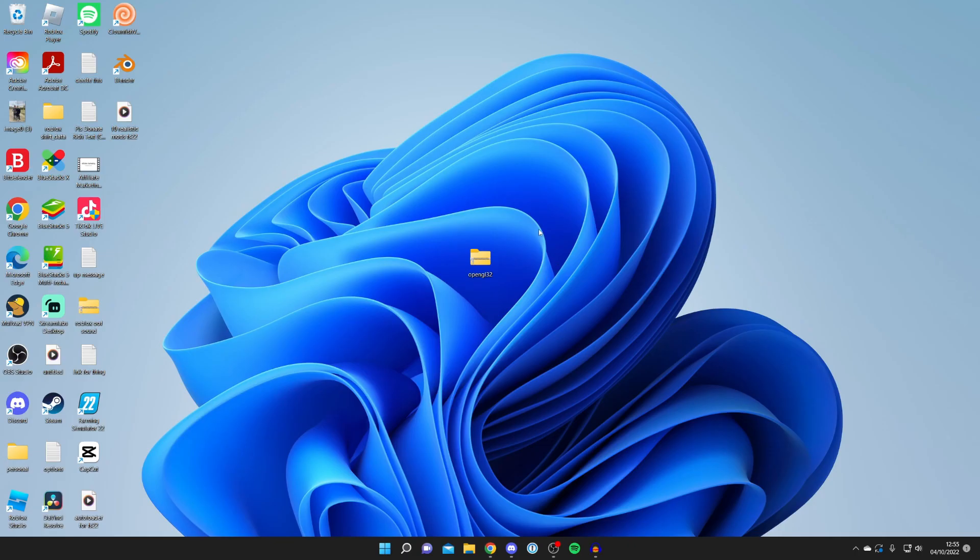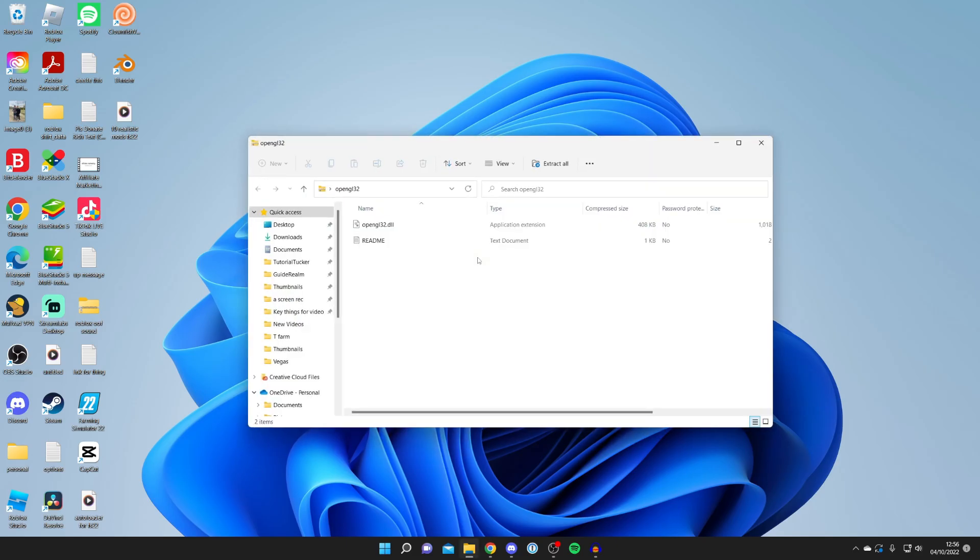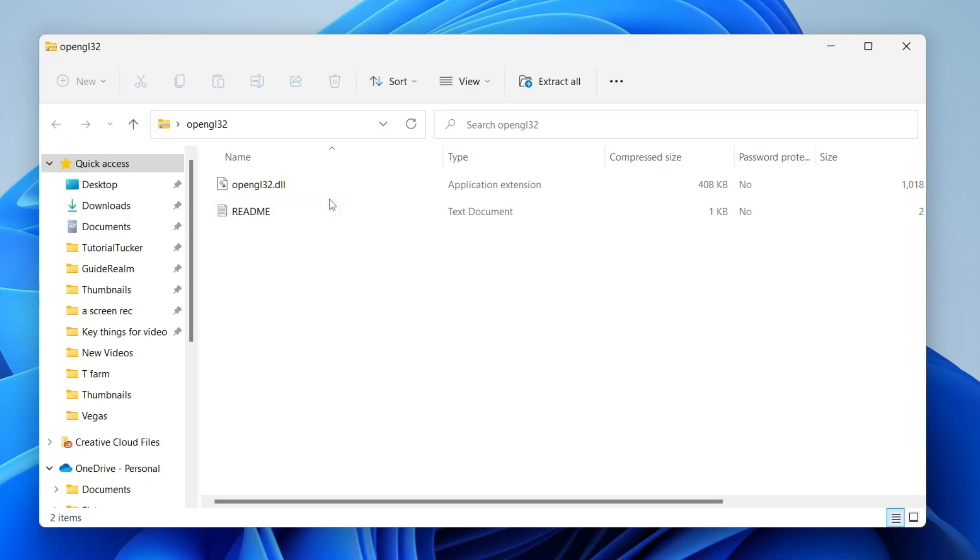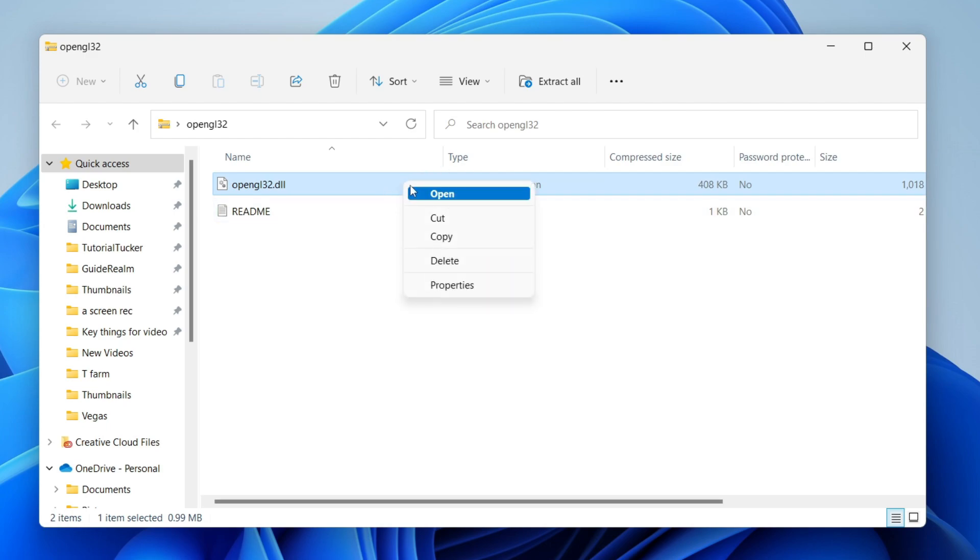Here's the file I just downloaded. All you need to do is double tap on it just like so and here we are. As you can see you've got the OpenGL32 here. All you want to do is right click on it and click copy.